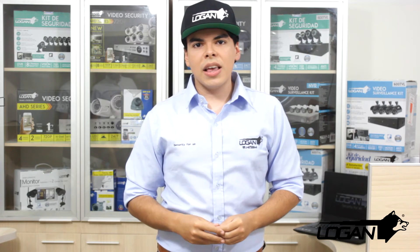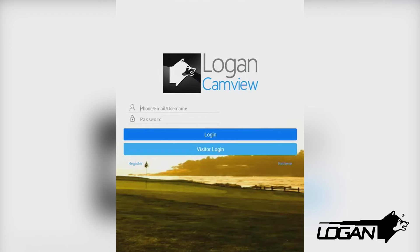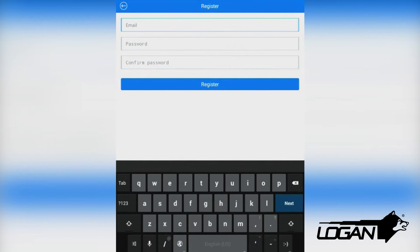We must install the Logan CanView app that is found on the App Store for iOS devices and on the Play Store for Android devices. We open Setup and we select the option Register. We then input our email address and the password.